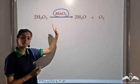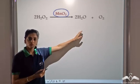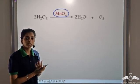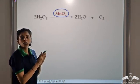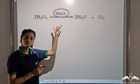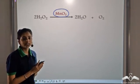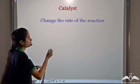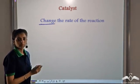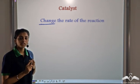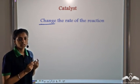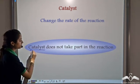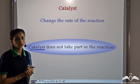Manganese dioxide was used so that hydrogen peroxide undergoes the decomposition reaction, but manganese dioxide does not take part in the reaction. It only helped in the decomposition of hydrogen peroxide into water and oxygen. MnO2 only facilitates the reaction — it increases the rate of the reaction but is not involved in it. So this manganese dioxide, we call a catalyst. A catalyst is a substance which only changes the rate of the reaction. It does not take part in the chemical reaction.